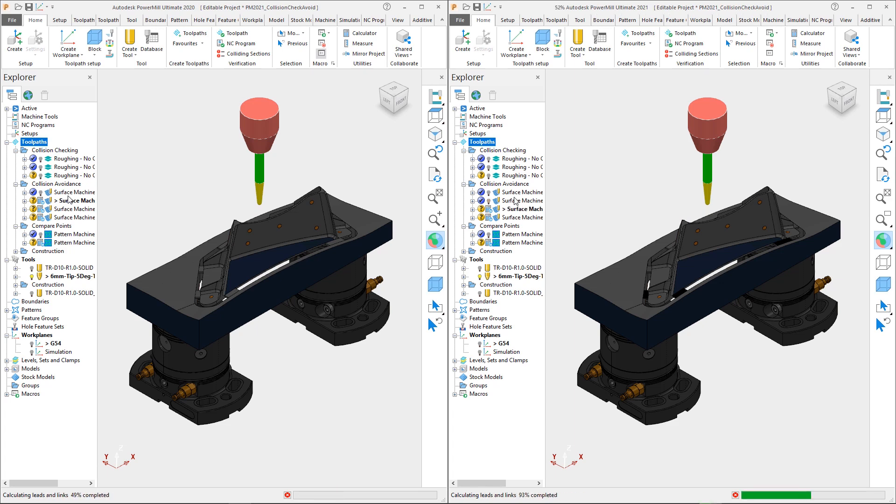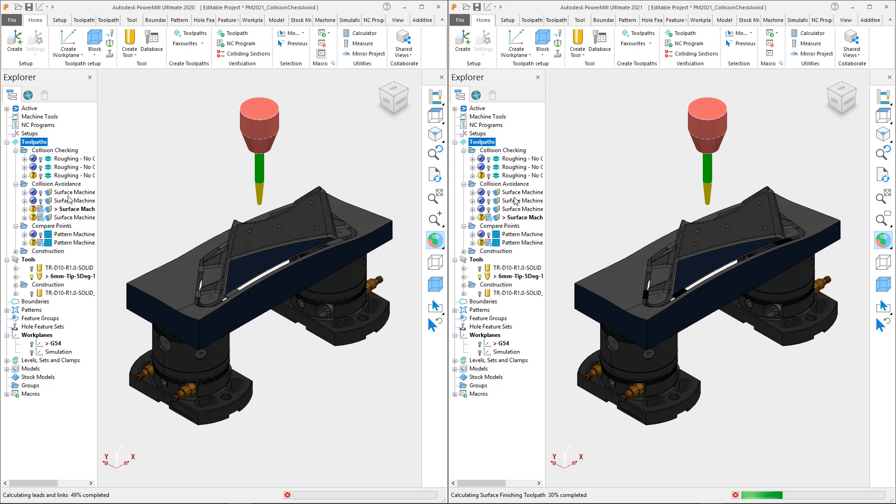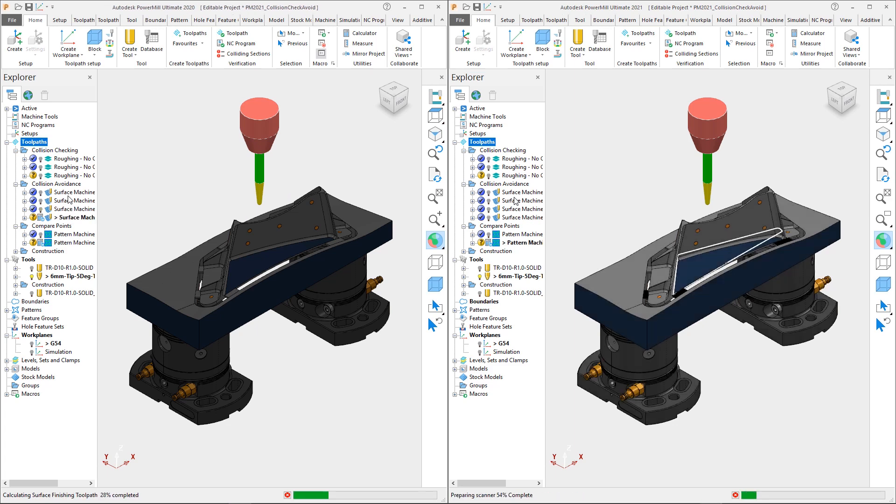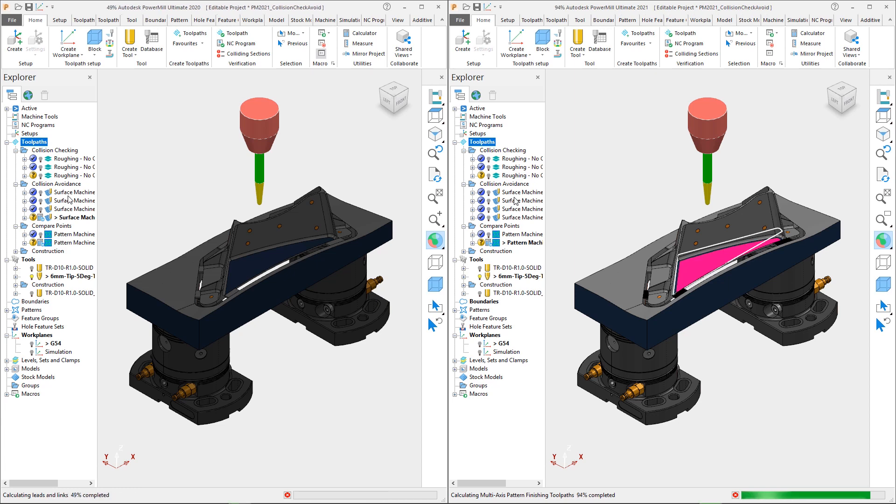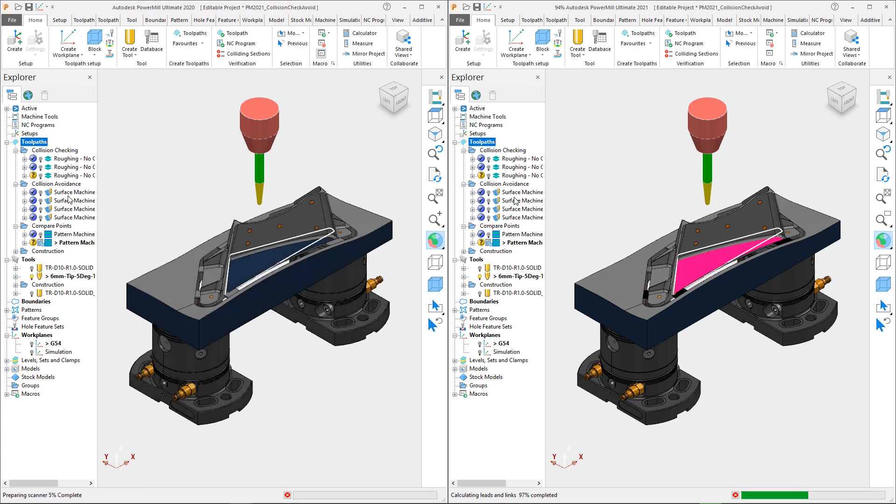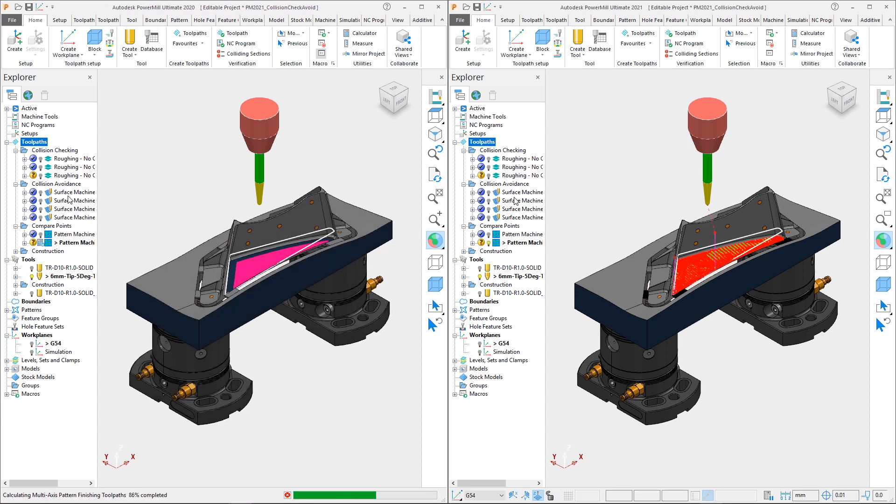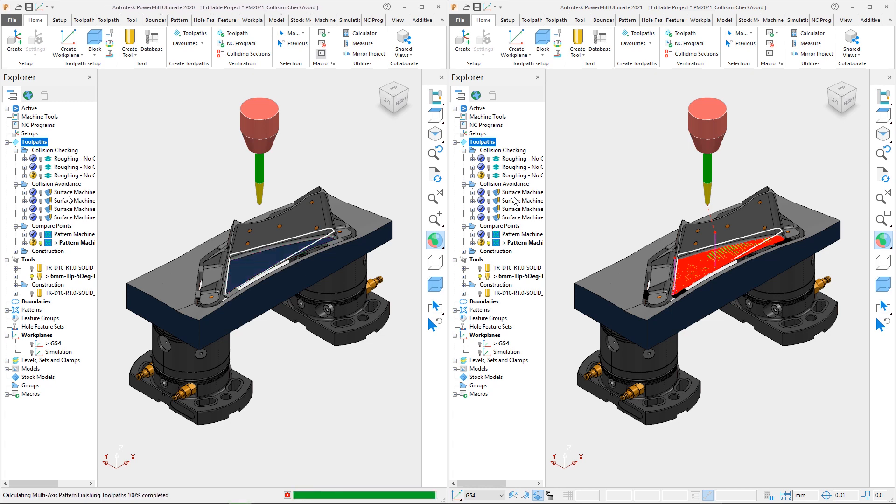Again, even in this tutorial example, we see an improvement in the calculation times, with PowerMill 2020 taking 31 seconds to calculate and PowerMill 2021 taking just 25 seconds to calculate. The result is a 19% saving in overall calculation time.